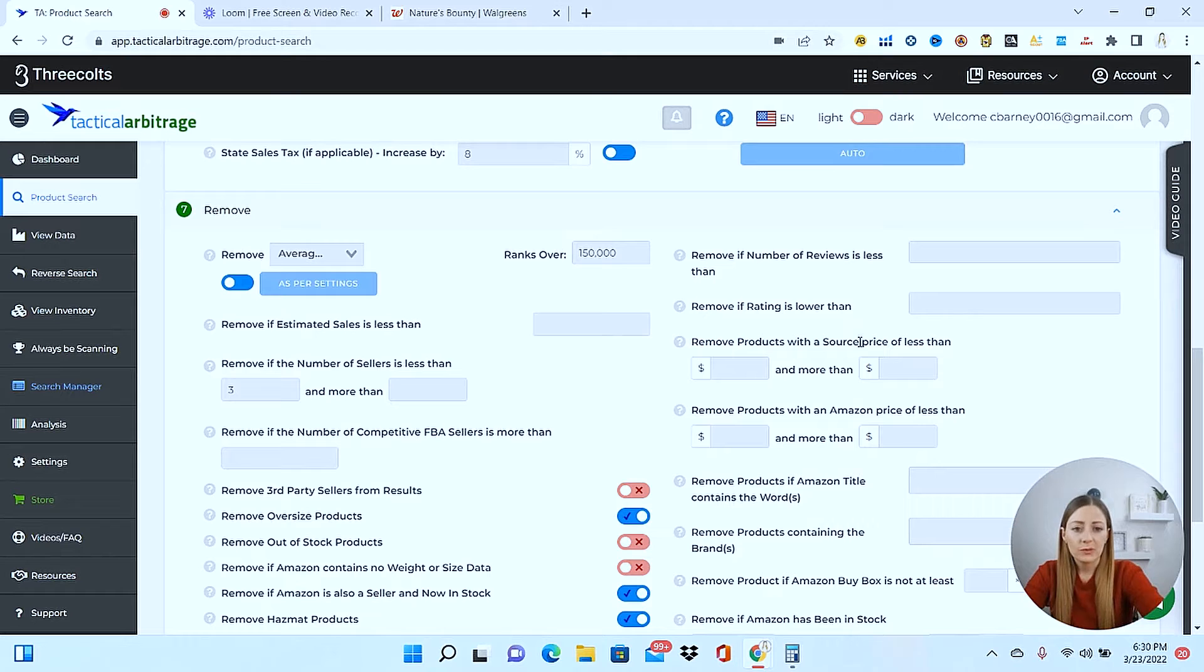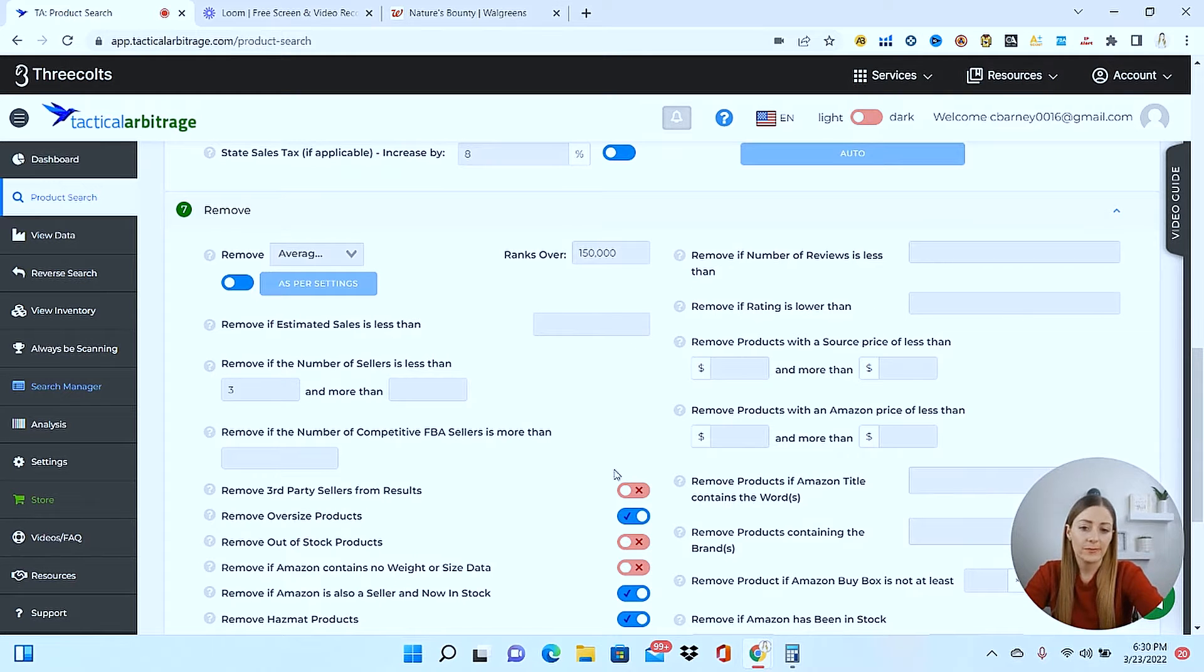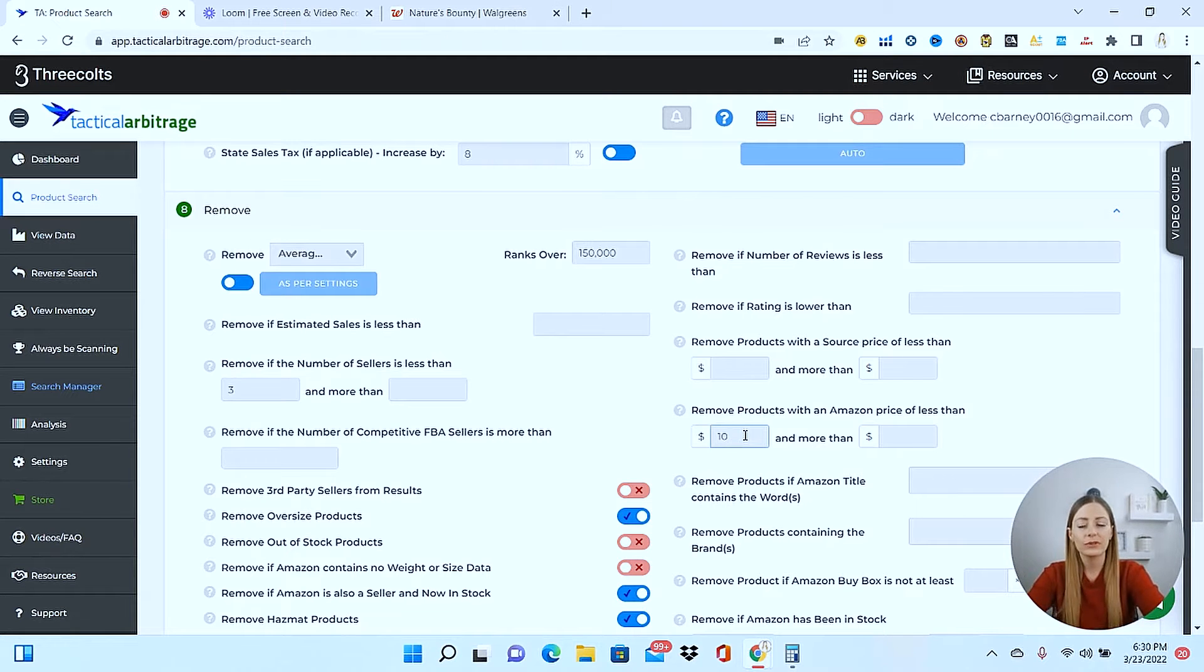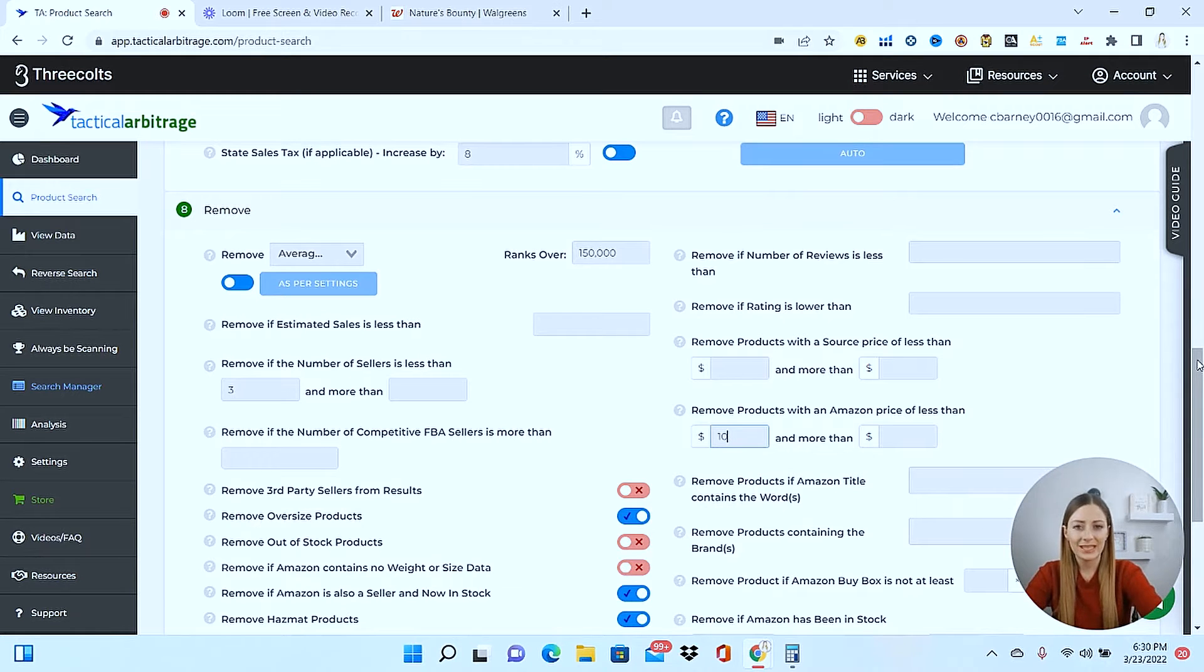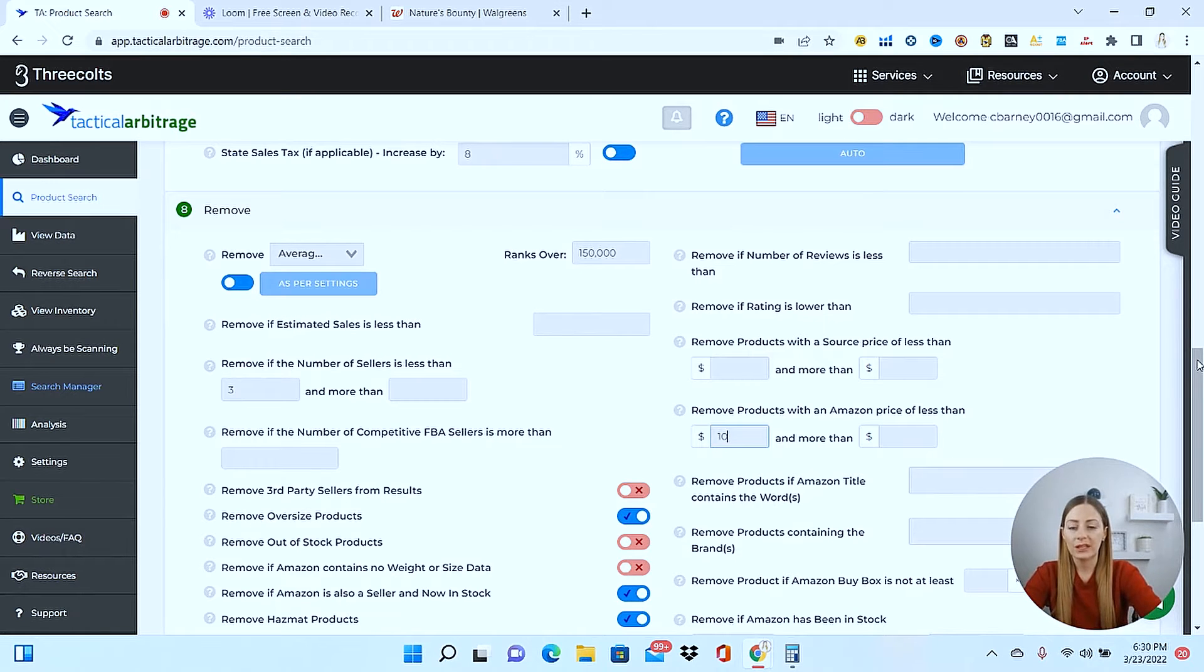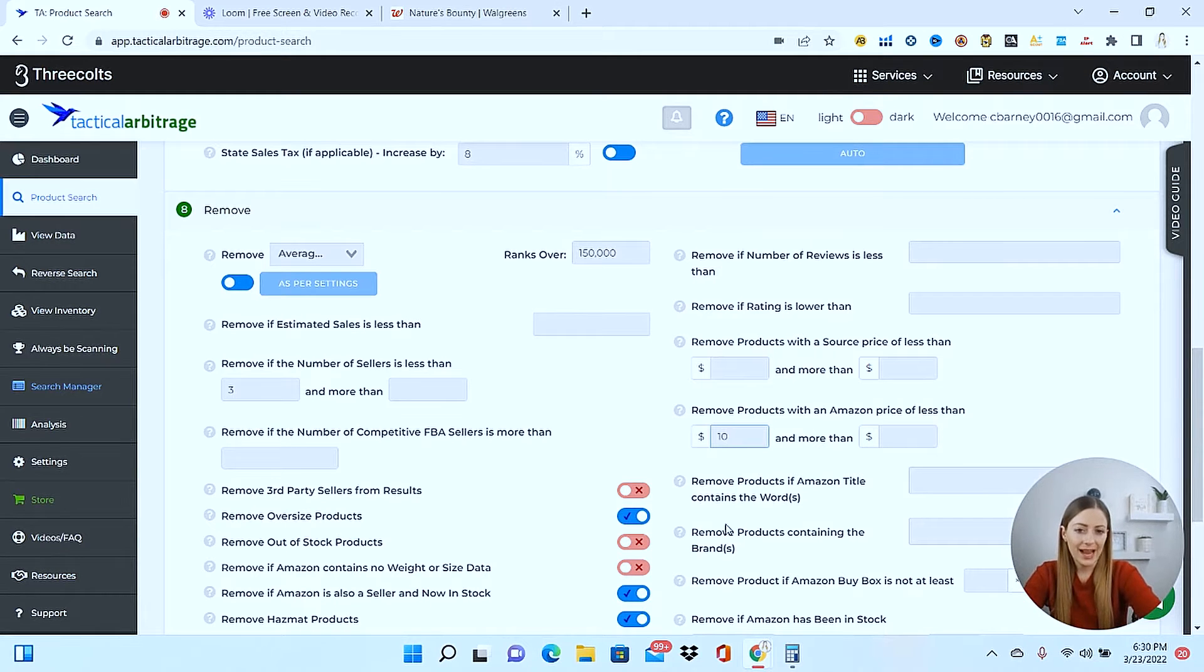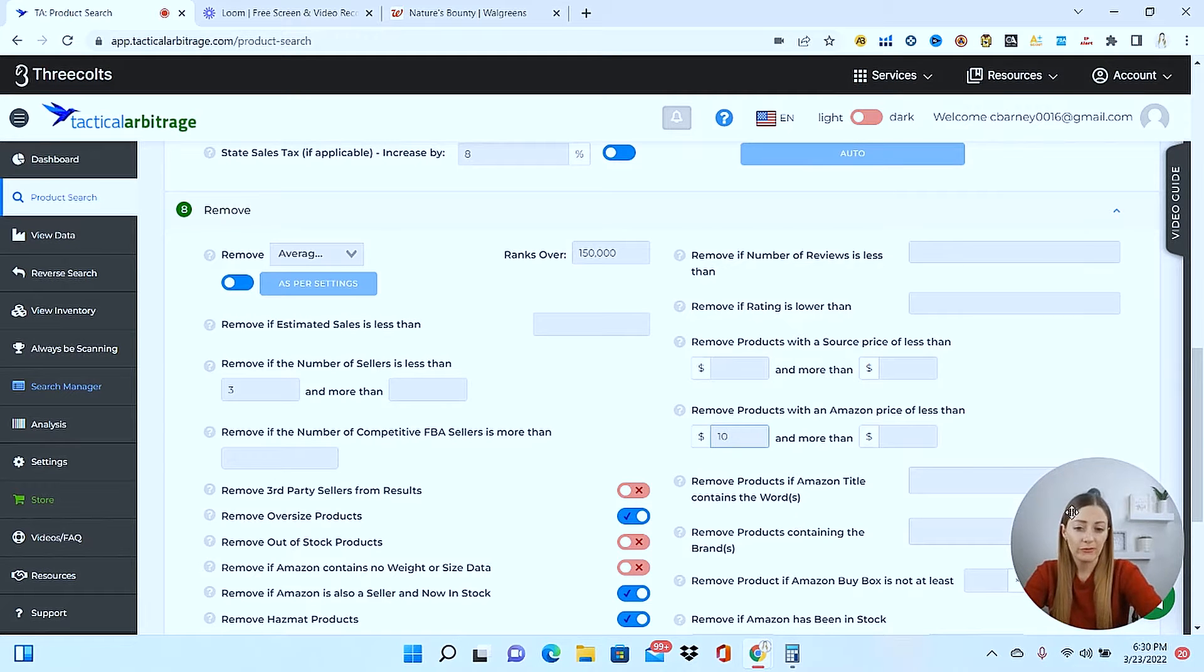And now over here, remove products with a source price of less than, remove products the Amazon price of less than. So this will help to make sure that you're going to get good profits back. Typically, you're not going to want to sell things that are like less than $10 because then it's really eating into your profit margins. Really as an arbitrage seller, you're only looking to get back maybe a third in profit for what the item is selling for on Amazon. So if something is only selling for like $5, you'd be lucky to even make a dollar back on that.